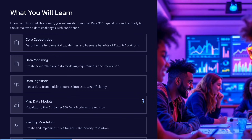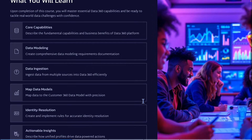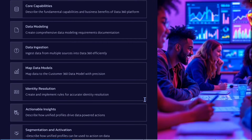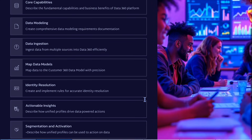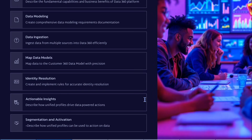We will be covering in more detail the data cloud related concepts like data ingestion, harmonization, and identity resolution process. We will be talking in more detail about how you can generate the different types of insights based on the data cloud. And finally, we will be seeing how you can work on segmentation and activation.